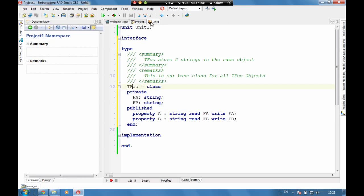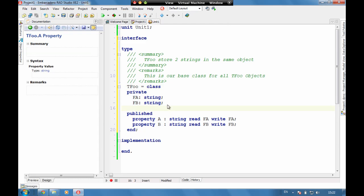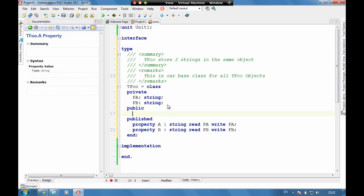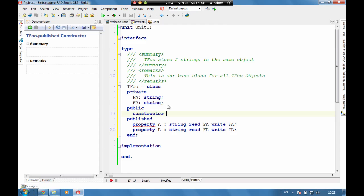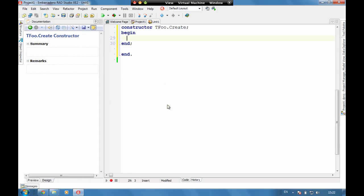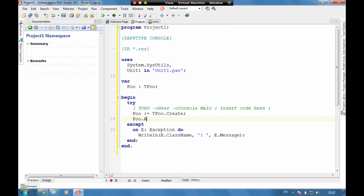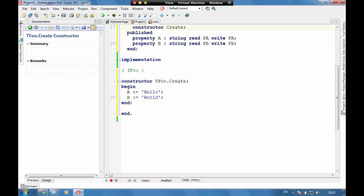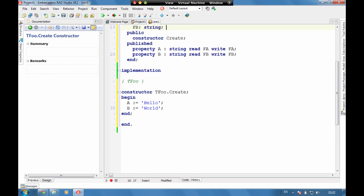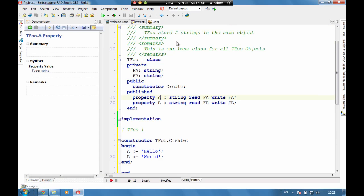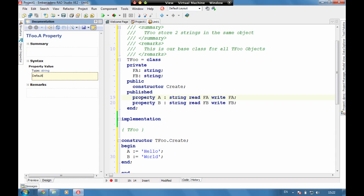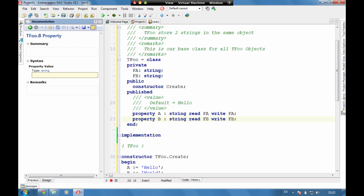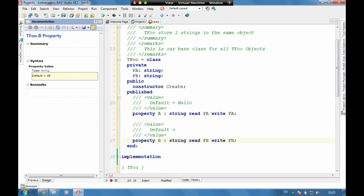However if we want to go and put in here a public constructor, and in here let's say A equals hello and B equals world.